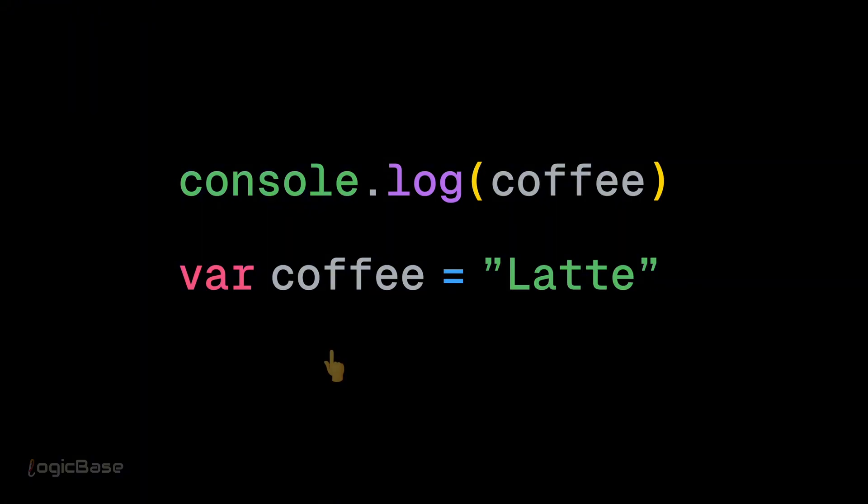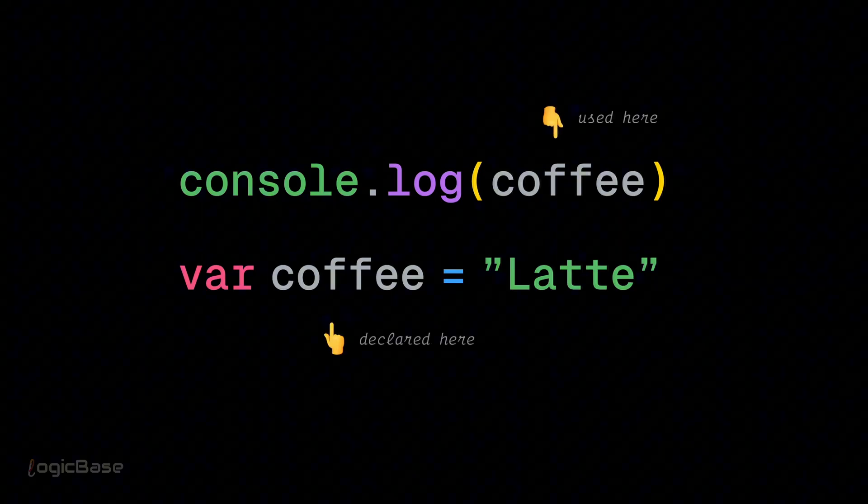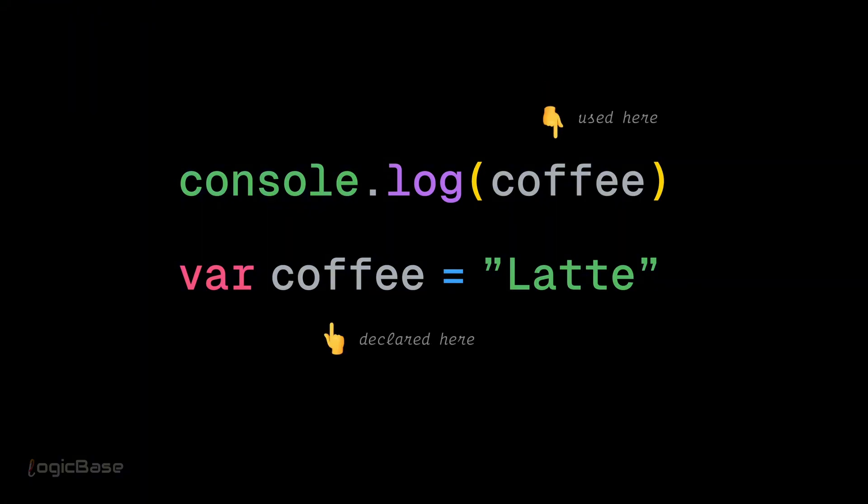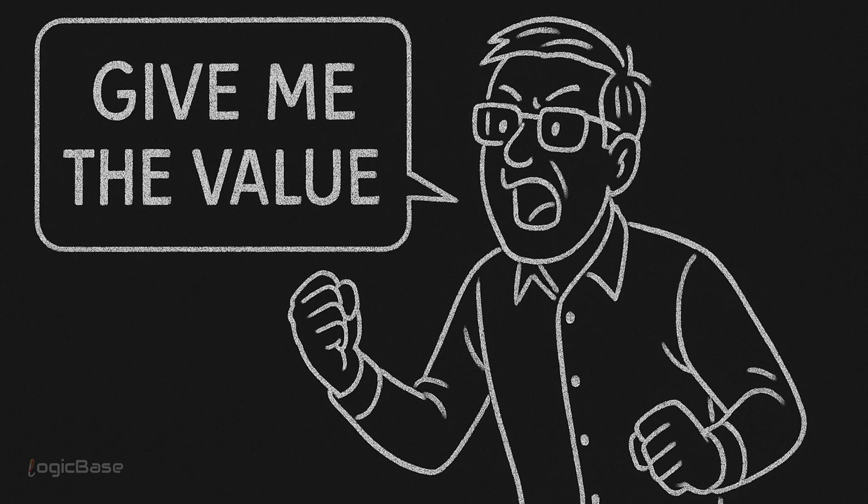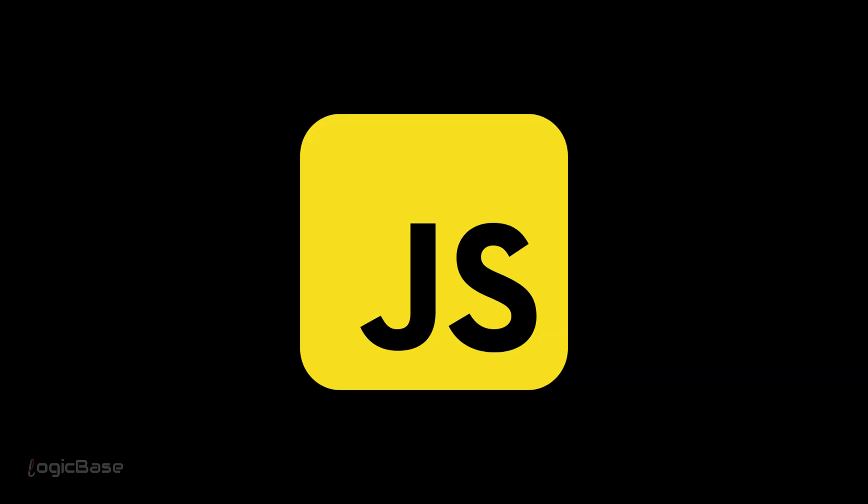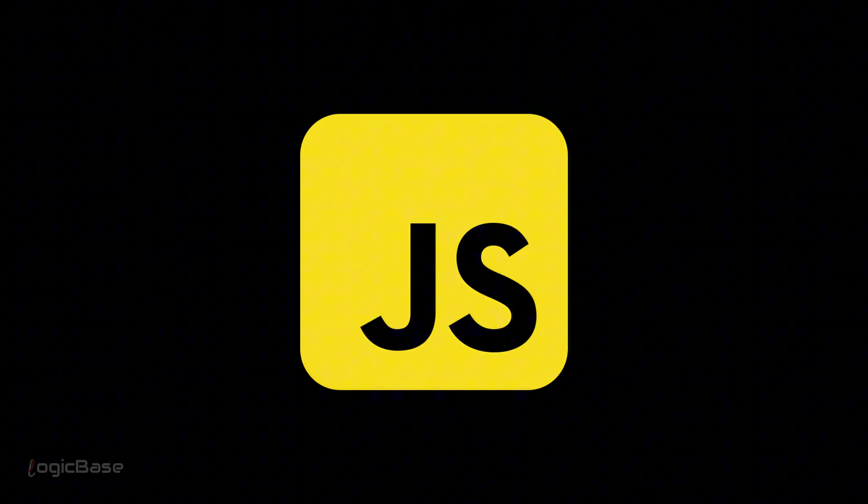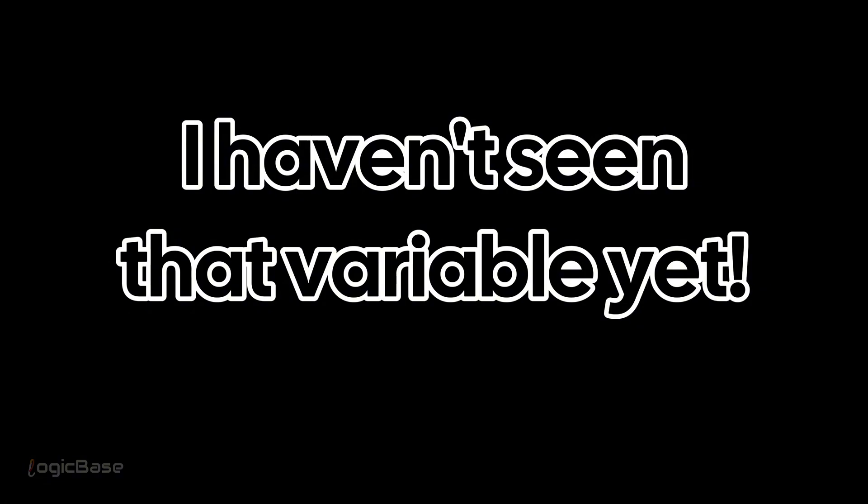This is exactly what happens when you try to use a variable before declaring it. You're shouting at JavaScript, give me the value. But JS says, hold on, I haven't seen that variable yet.